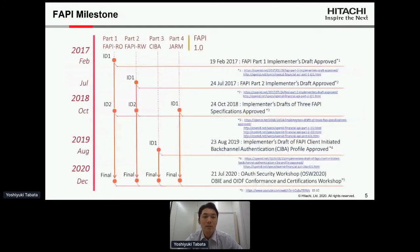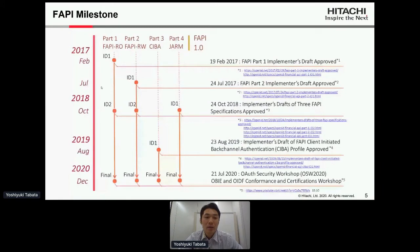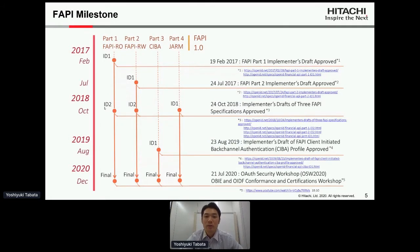Recently FAPI's progress has been remarkable. In February 2017 the implementers draft of FAPI Part 1, Read-Only API Security Profile, was approved. In July 2017 the implementers draft of FAPI Part 2, Read and Write API Security Profile, was approved. In October 2018 the second implementers drafts of FAPI Read-Only and Read-Write were approved, and the first implementers draft of FAPI JWT Secured Authorization Response Mode for OAuth 2.0, called JARM, was approved.